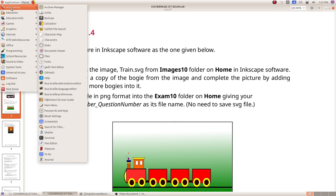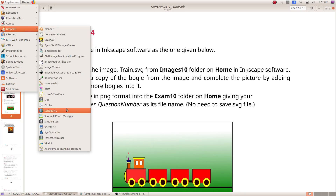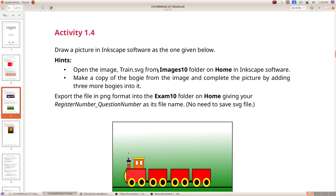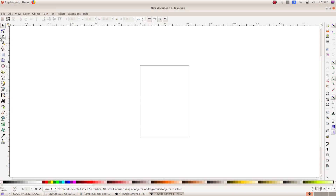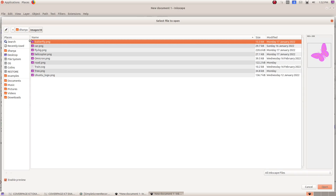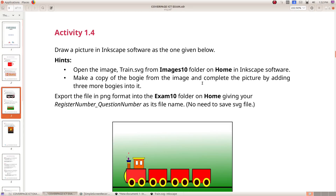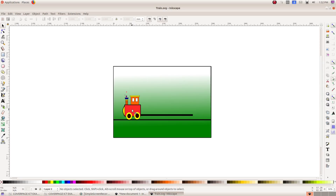Now we can open the file in the application and graphics in Inkscape. Open the image in the file. Here we will open the file from Home and the train.spg file. Then we will open it and add the method to the file open. What we will do is make a copy of the bogey from the image and complete the picture by adding 3 more bogeys into it. Then we will select this one bogey and click the option to edit.